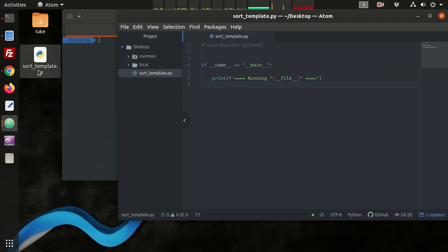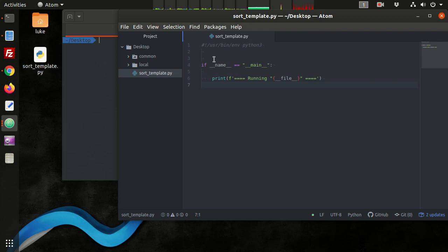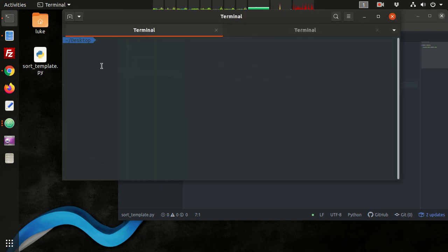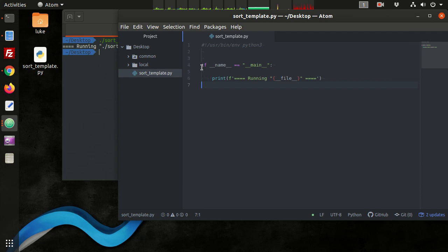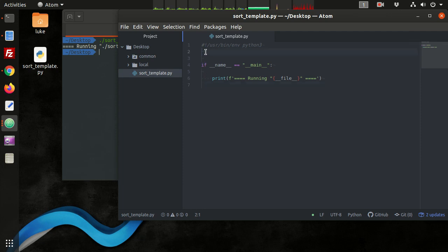On our desktop here we have a file called sort-template, and we're going to be using this for each one of our sorting algorithms. We've got the basic setup of a file here. If I just run this by itself, we see we're running sort-template — nothing special here.